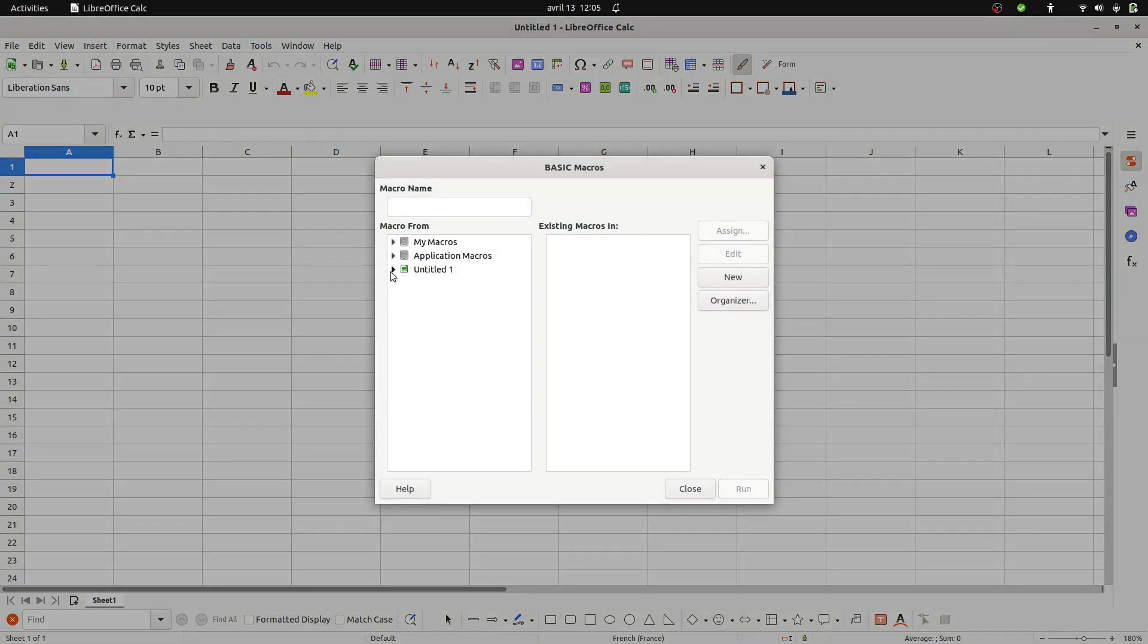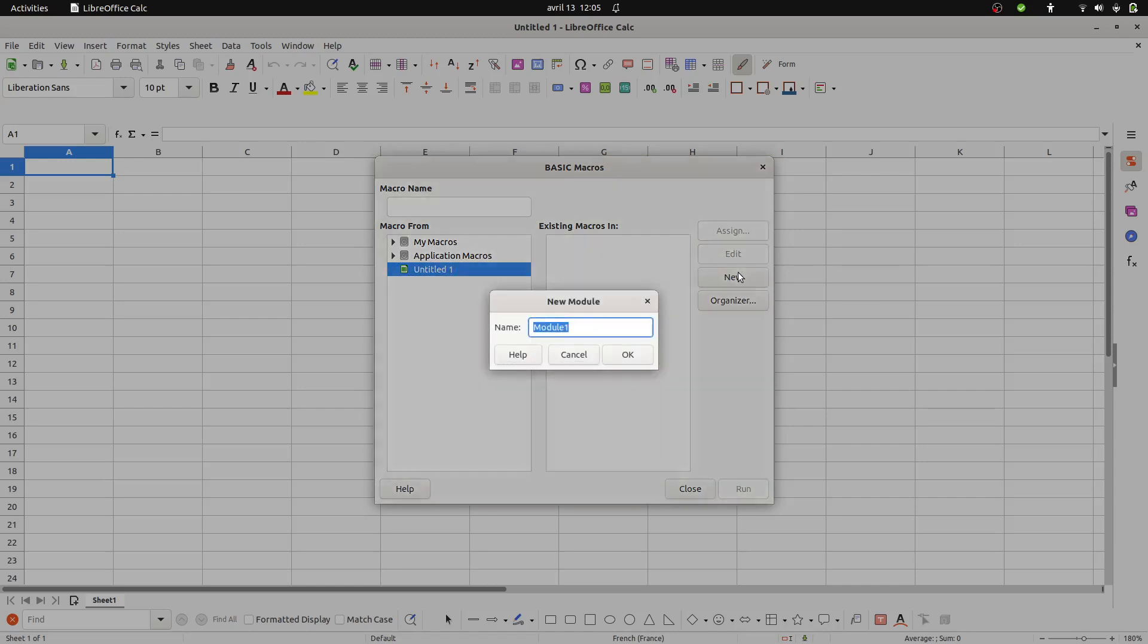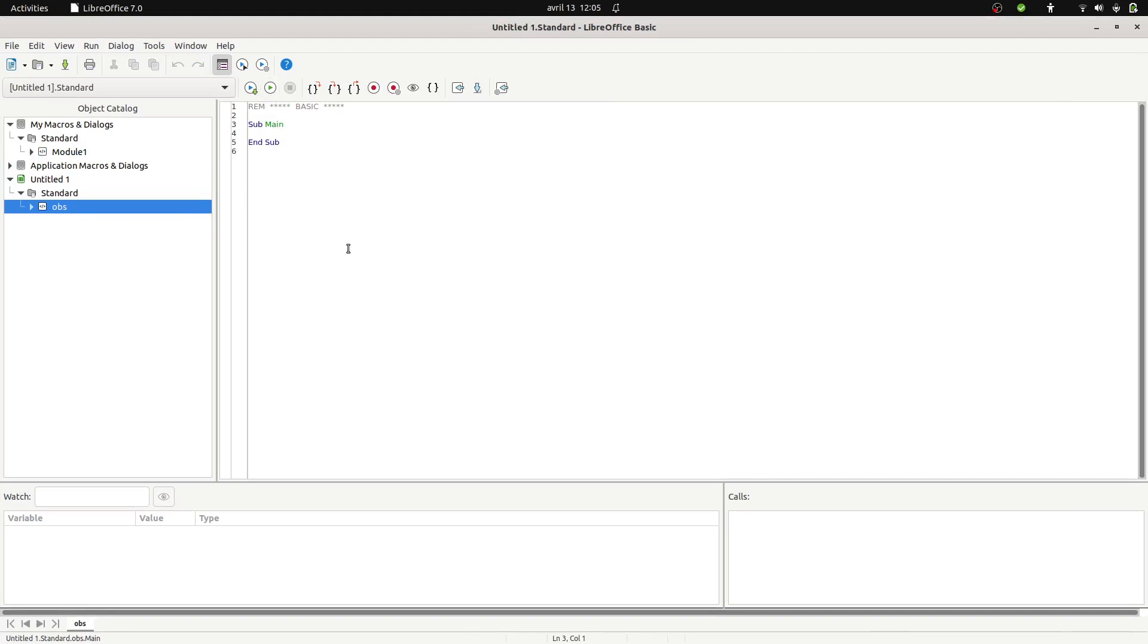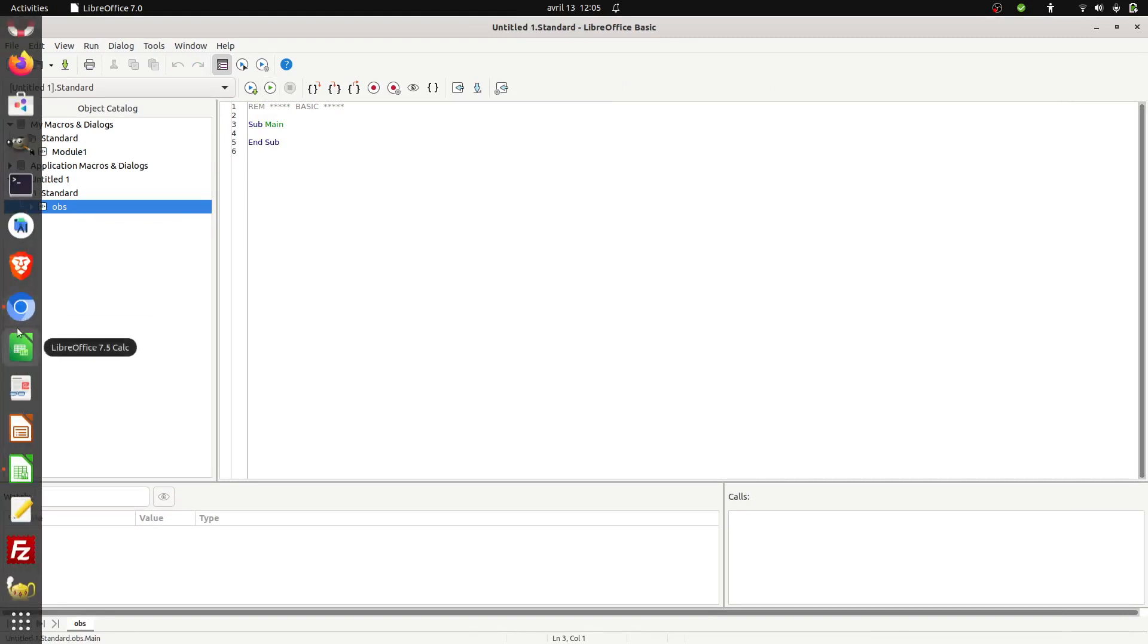Here you can select your file on which you would like to assign a macro to. In my case I'm going to click on New. I'm going to give it a name, I'm just going to call it OBS so that it's easy to identify afterwards. So this is the basic console. This is where you write your macro.